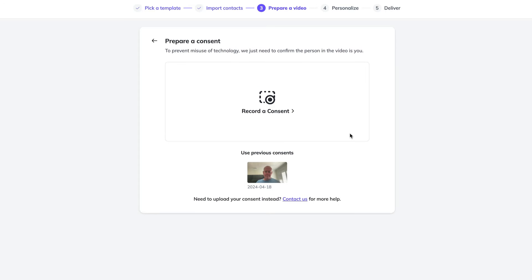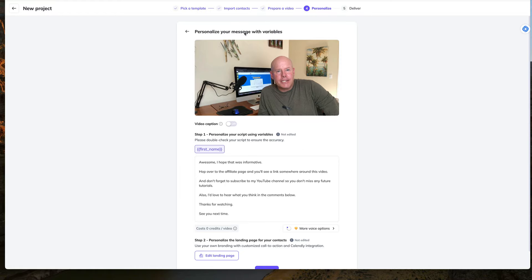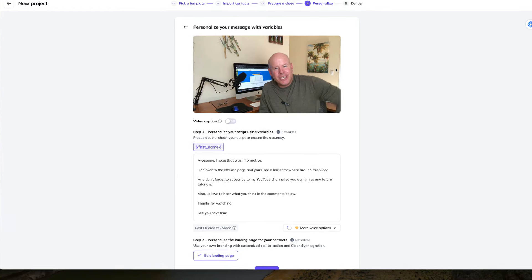Now you'll have to record a quick consent video. Basically recording your voice and your facial features for safety purposes. HeyGen needs to verify that you are you. It'll take about three minutes to verify the consent video. And once you've got that taken care of, you're on to the next step.